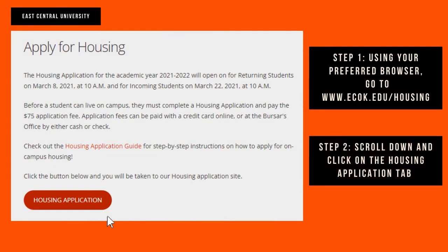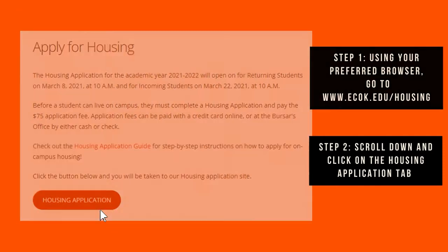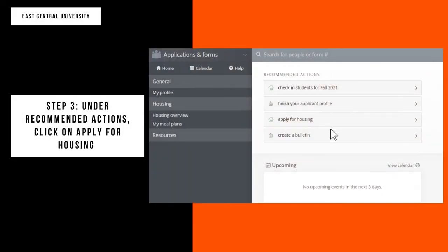Using your preferred browser, go to ecok.edu/housing. Scroll down and click on the housing application tab. Under recommended actions, click on apply for housing.